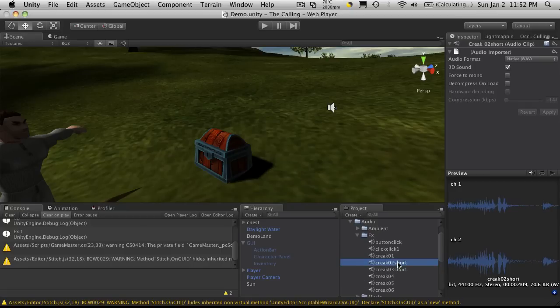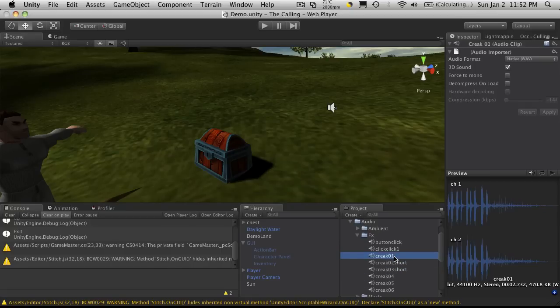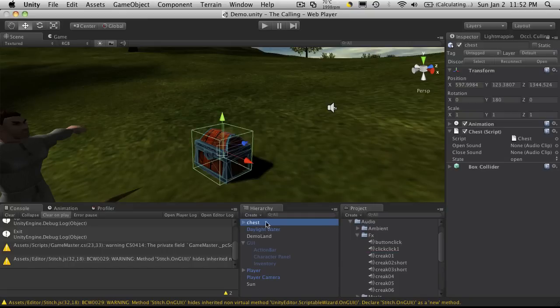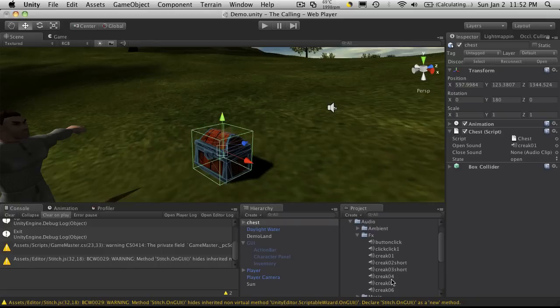We'll go back into Unity. This should be exposed in our inspector now and this should pop up. There we go. And I've got a couple of sounds that I have down here. I've got like six different open close sounds. I'm going to pick, I don't know, let's say creak1 for the first one. So I'll select my object, drag it on, and I'll just do creak2Short for the close sound.